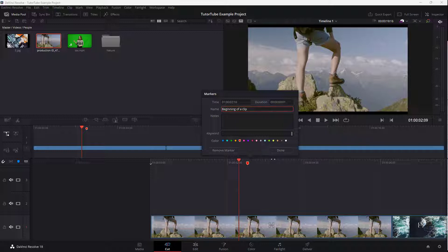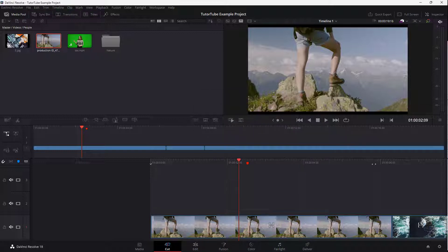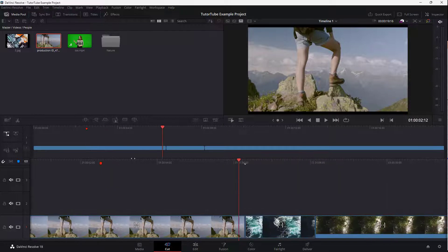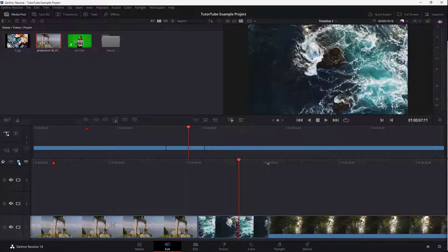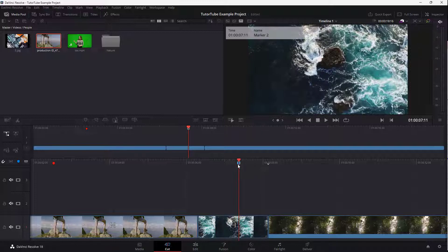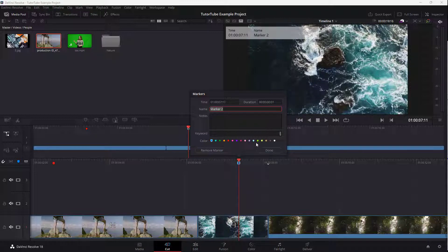You can also go to different parts of the video and add in markers by clicking on this button right here. You can double-click and then choose a color. And then you can rename this — for example, 'trim this video' — so you can add marks that way as well.